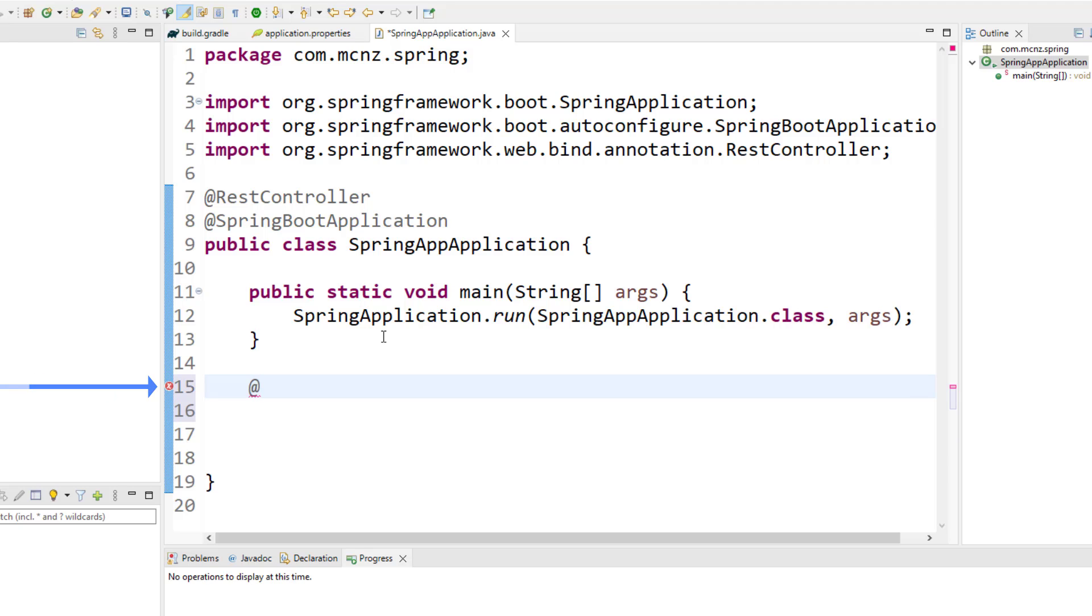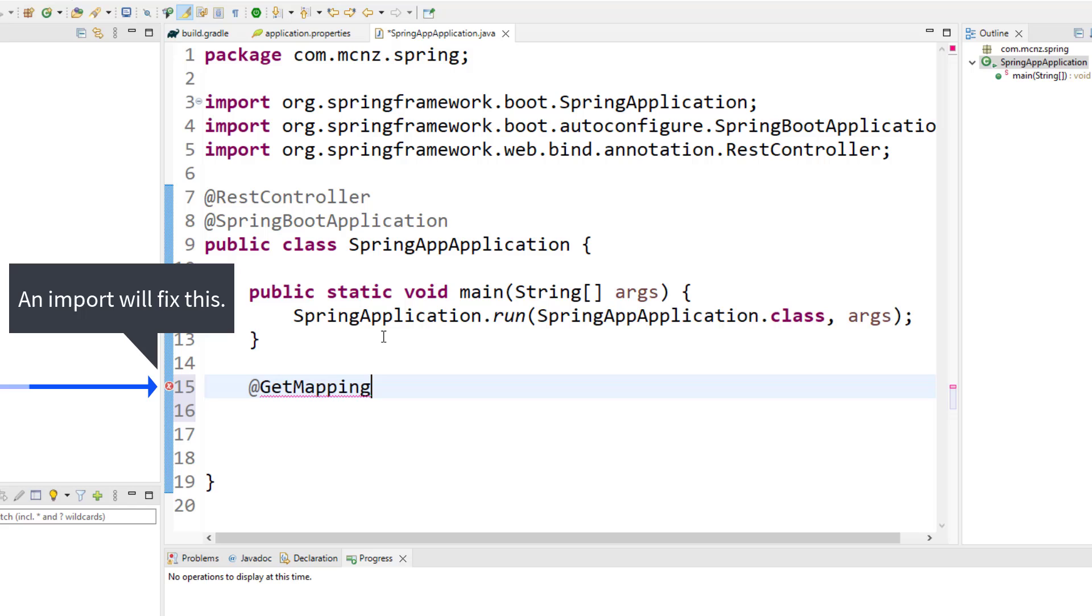So what you do is you decorate methods that you write with things like @GetMapping. I want someone to be able to get this resource, get this file, get this information by using a browser, and I want someone to be able to type in localhost:8080/hello.